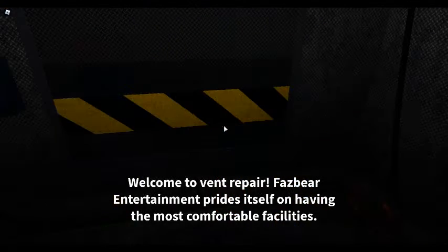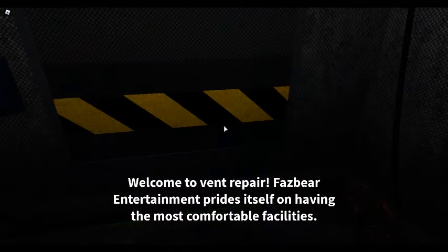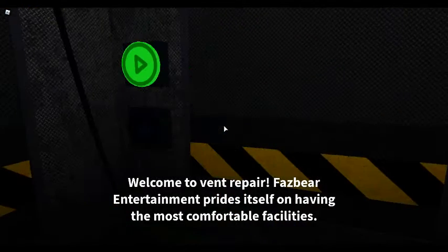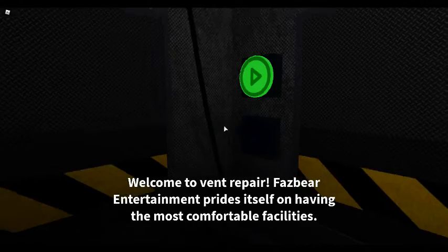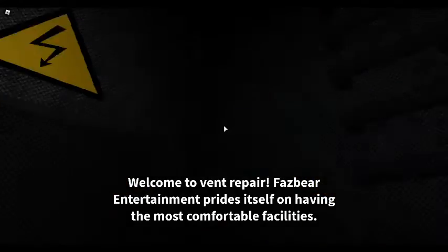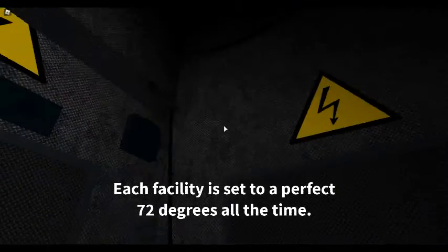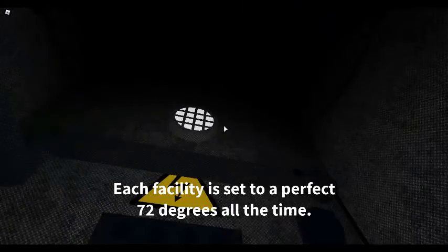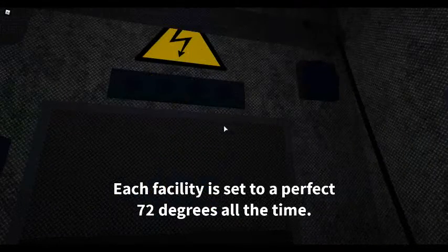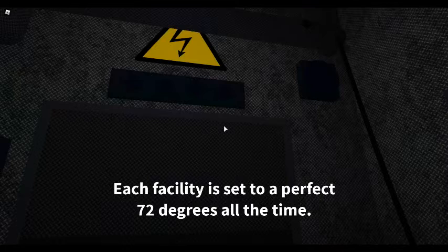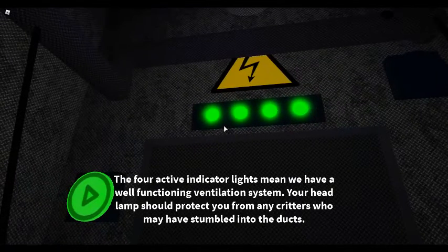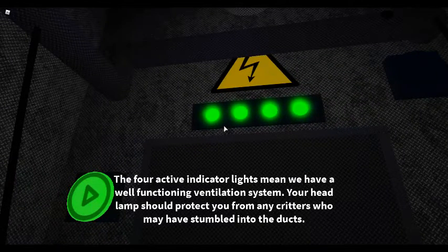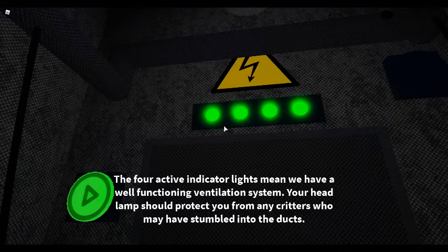Welcome to Vent Repair. Fazbear Entertainment prides itself on having the most comfortable facilities. Each facility is set to a perfect 72 degrees all the time. The four active indicator lights mean we have a well-functioning ventilation system.